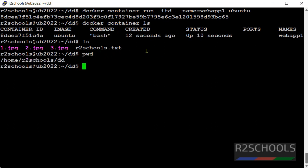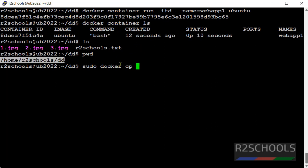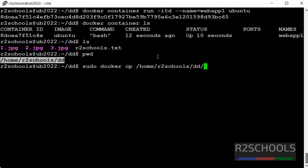Source is the current directory. pwd. This is the current directory. sudo docker cp then source directory. Then file name.